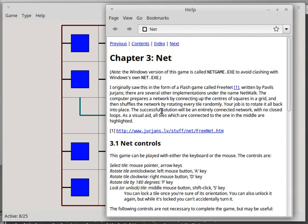Hi, this is a tutorial of another one of Simon Tatham's puzzle games. I had another video where I talked about the various places to get these games. They're available on Windows, Linux, iOS, Android, and I'll have links under the video about how to get them.